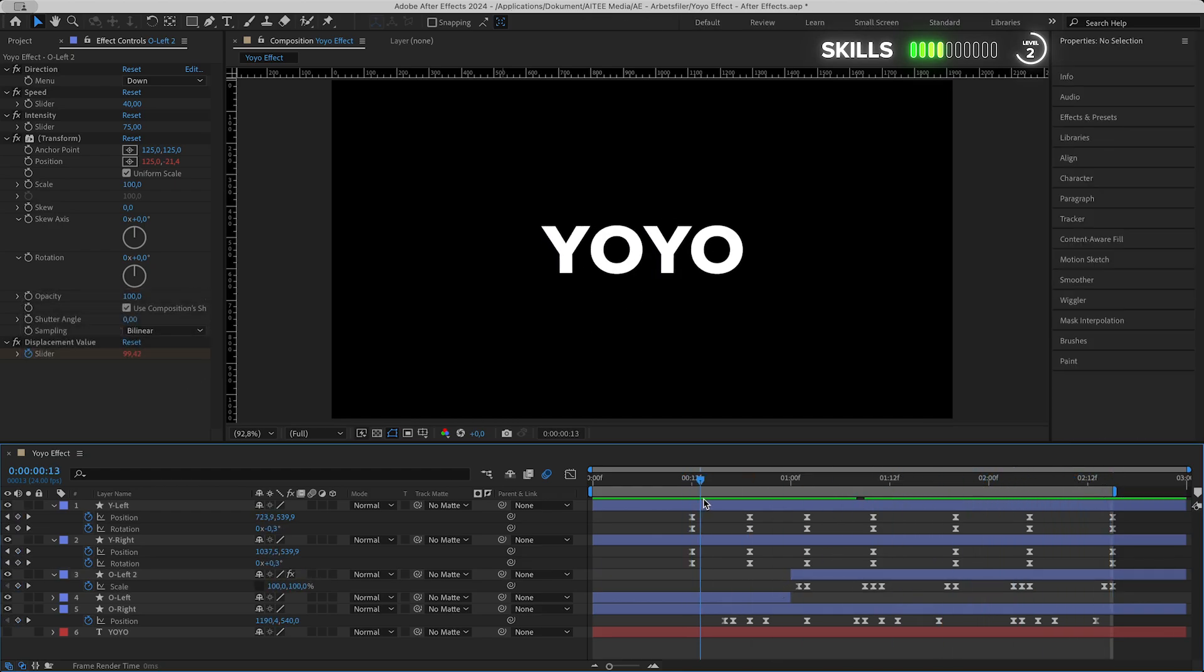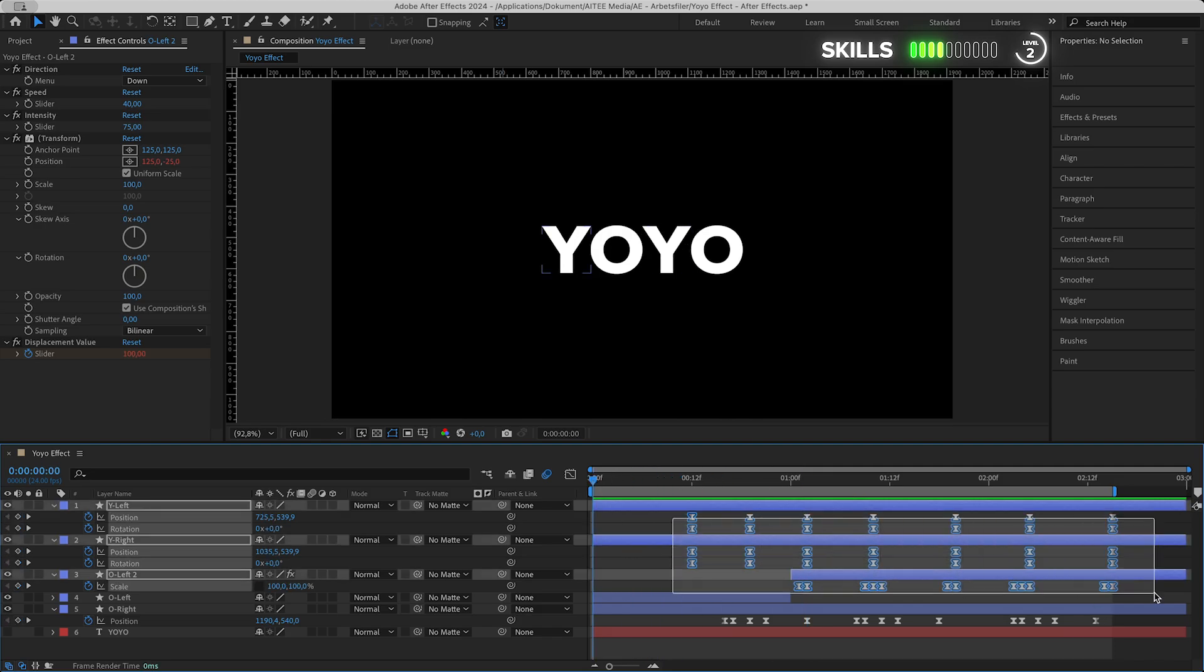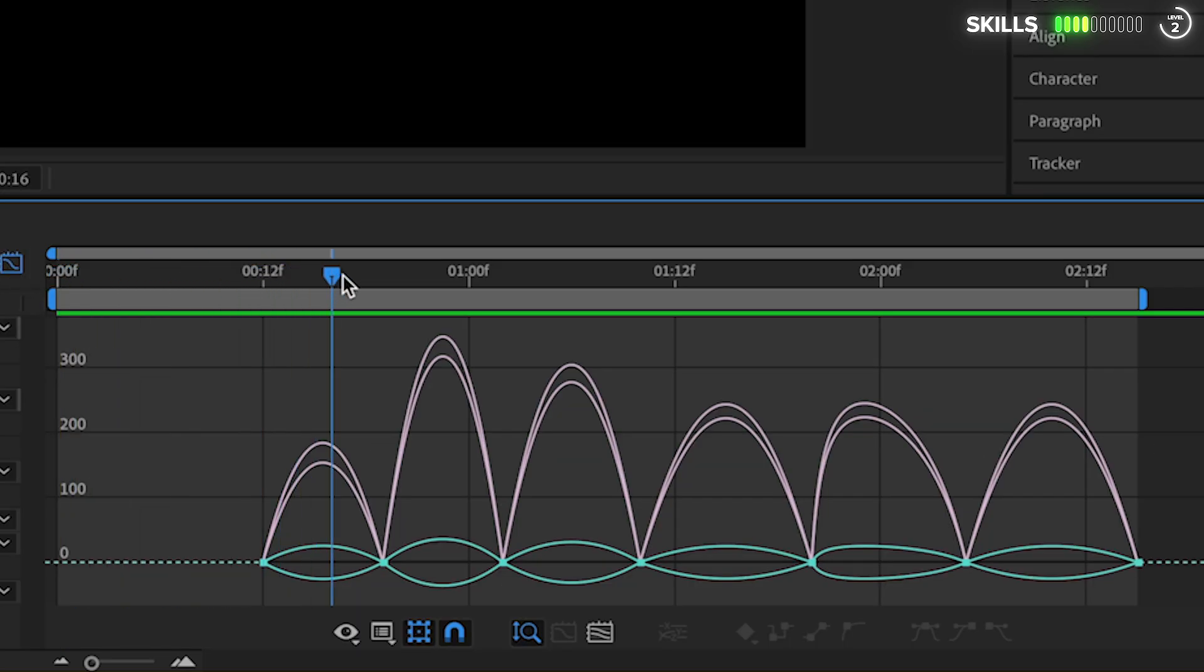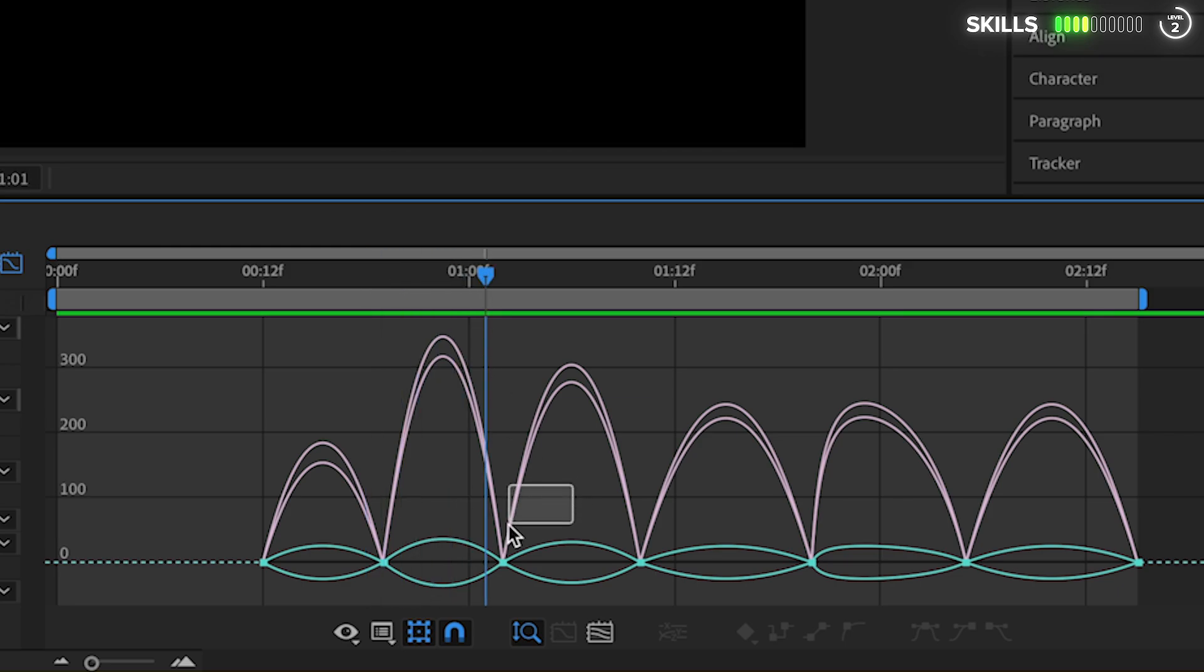Since I want the two Y's to go in for the punch a bit faster on the O, let's mark them all and go into the speed graph. We need to find a spot where they collide and drag out the keyframes to raise the curve and thus speed up the animation here.